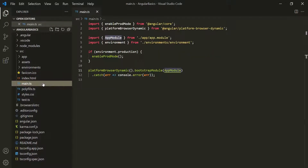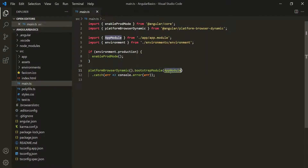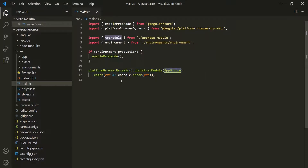Then we have the main.ts file. This is a TypeScript file and it is basically the starting point of the Angular application. In many programming languages, we have a main method which is the starting point of a program, and we have the same concept in Angular. So whenever this Angular application runs, the first file which will be executed is this main.ts file, because it is the entry point of any Angular application. In this file, we are bootstrapping the main module — the app module — to this project. So when we run this Angular application, Angular will load this module and everything else will start from there.